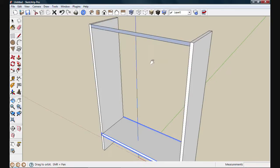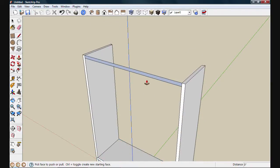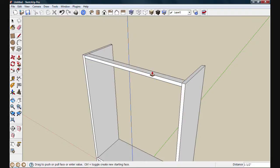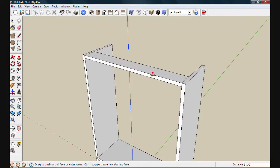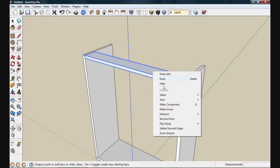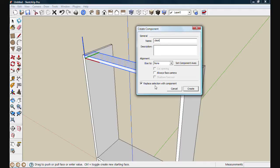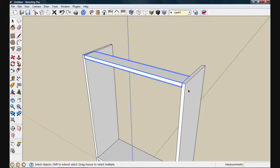And again, push-pull to give some depth. We'll use one by four, so push this out three and a half inches. We'll triple click to select everything. And this time we'll right click on the component and choose make component from the context menu that comes up. This is a third way that you can use to create components. We'll type in cleat. That box is checked, so we'll hit create.